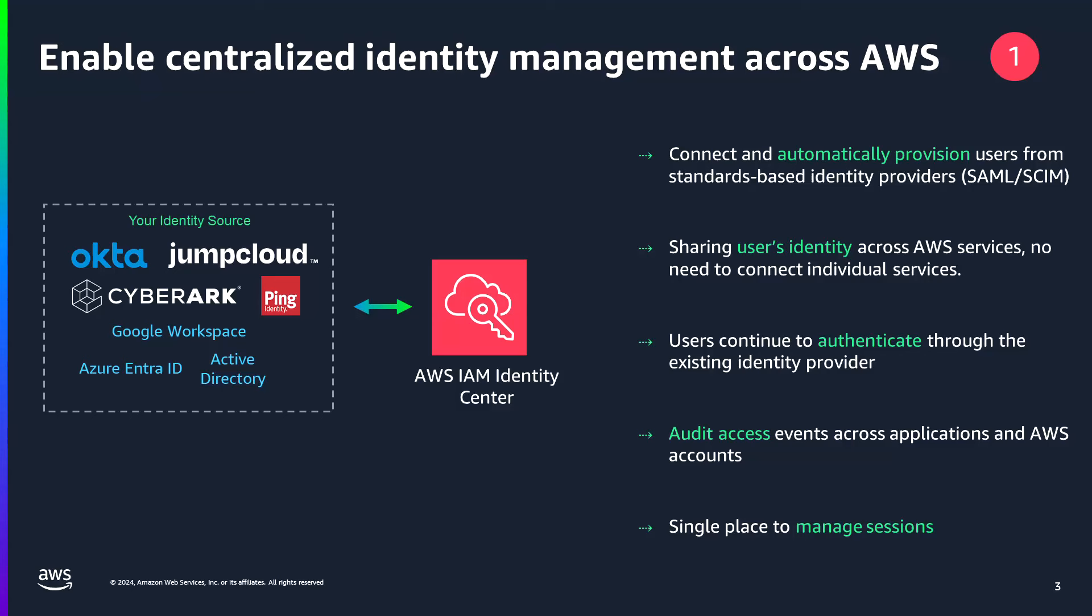It is a single place where you can assign your workforce users, also known as workforce identities, consistent access to multiple AWS accounts and applications. With IAM Identity Center, workforce users can centrally manage their access across all their AWS accounts and applications. You can use multi-account permissions to assign your workforce users access to AWS accounts and you can use application assignments to assign your users access to AWS managed and customer managed applications.